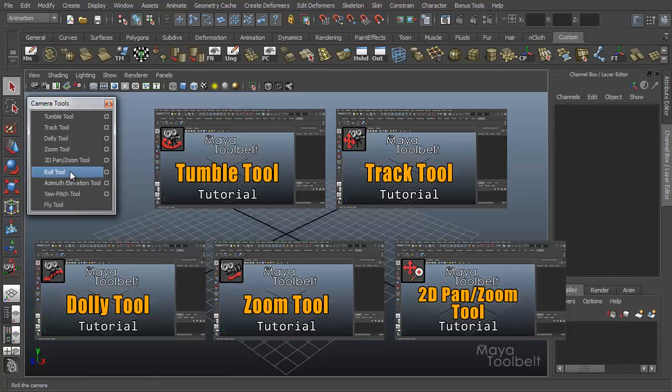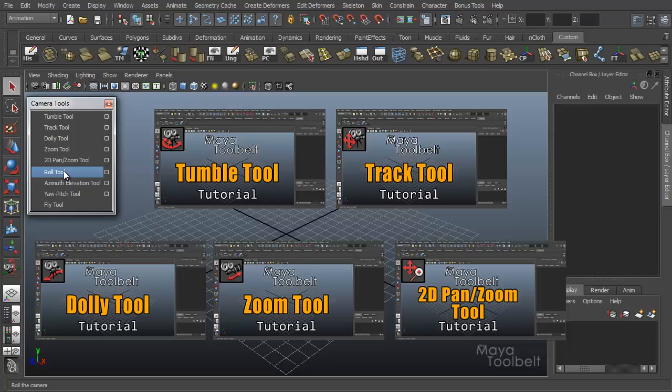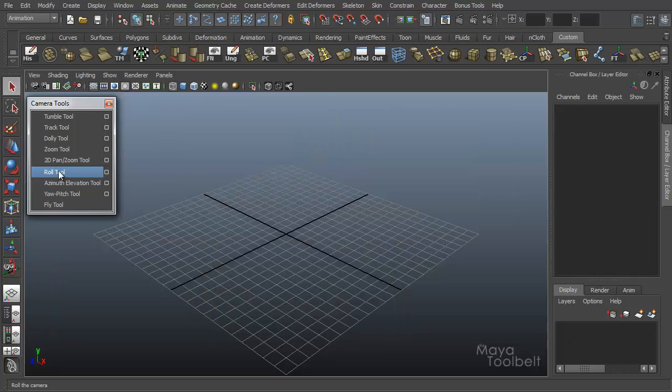And next on our list is the roll tool. So lots of links over here on the side. Feel free to check out any of these videos if you haven't seen them yet and if you're interested in any of these tools. So the roll tool is what we're looking at today.